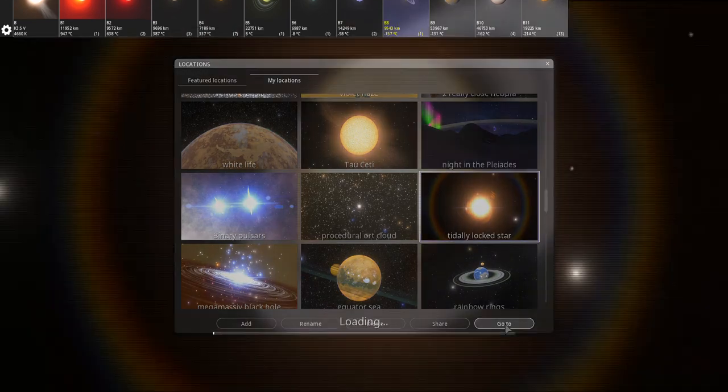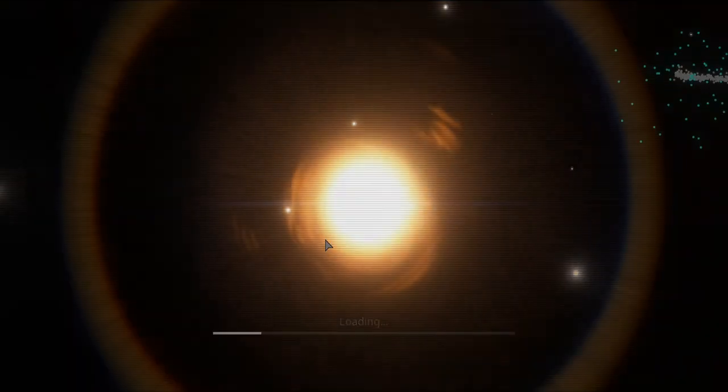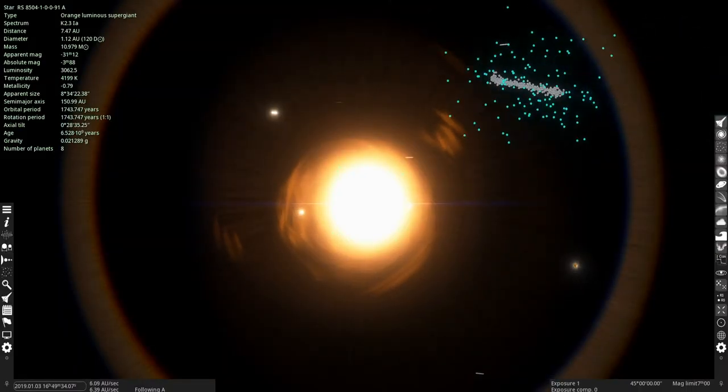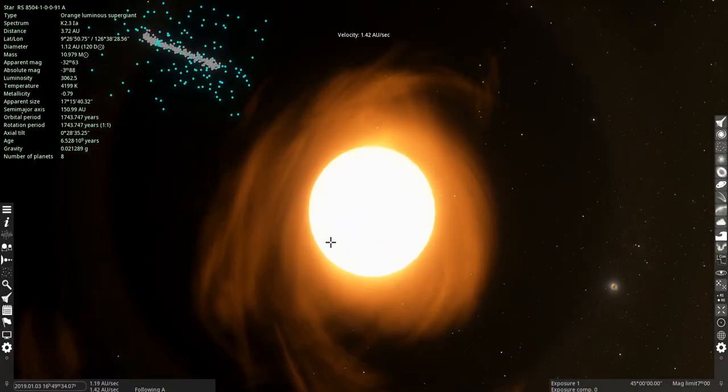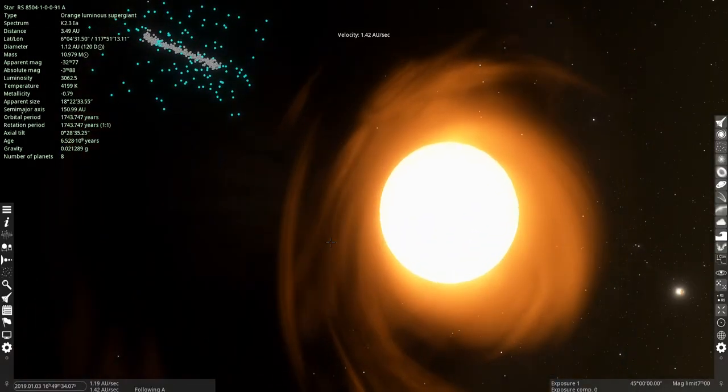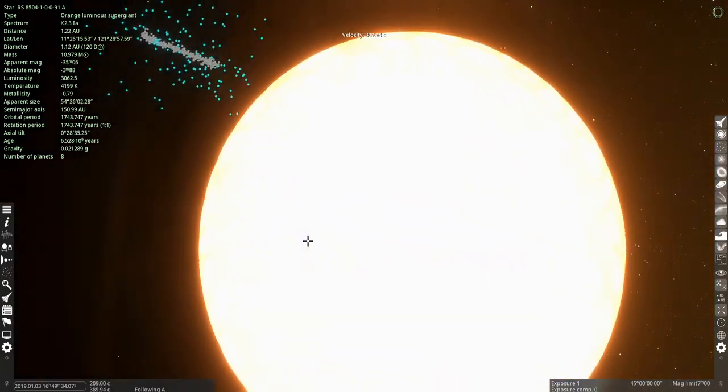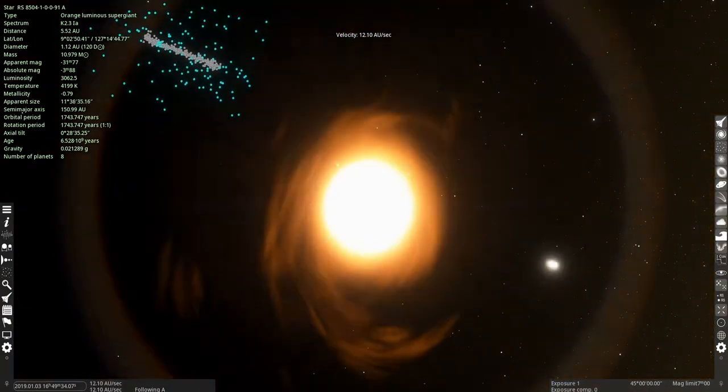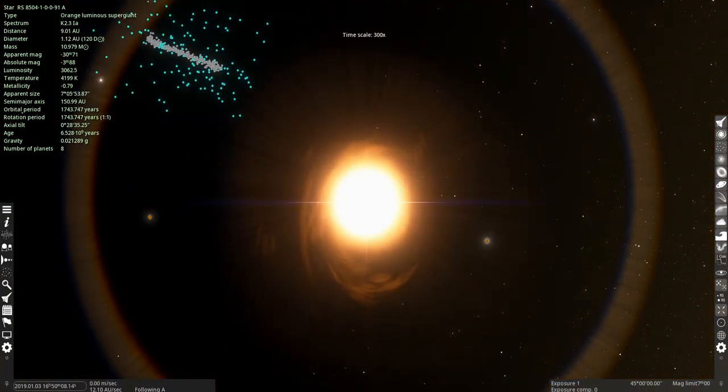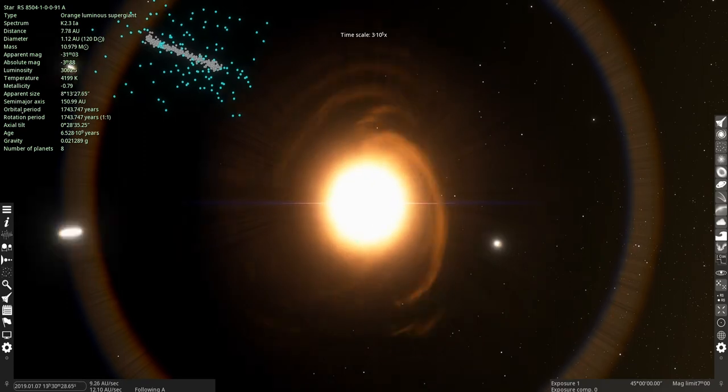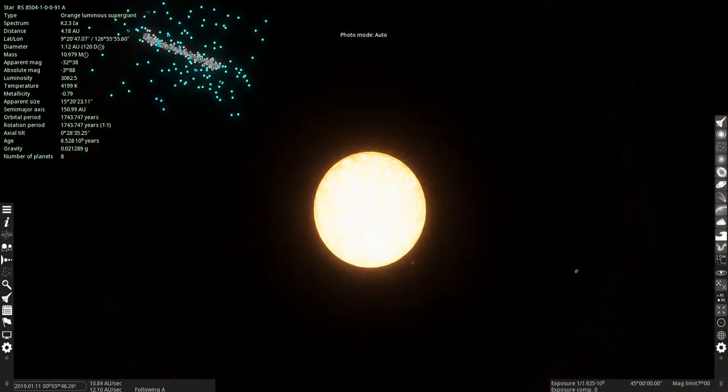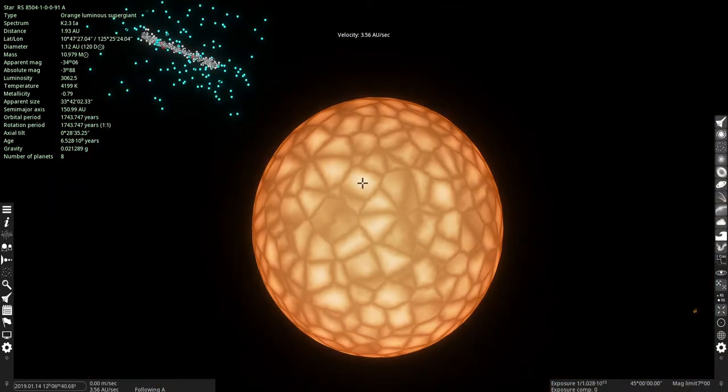So does this place still exist? It does. Well, it's literally a tidally locked star. Like it does not move.